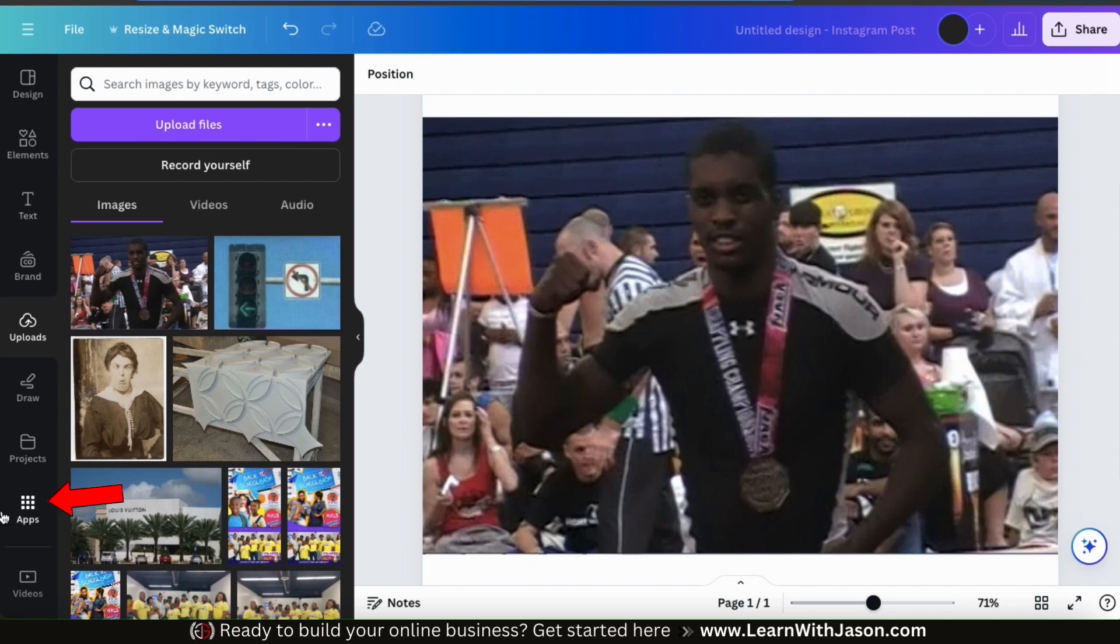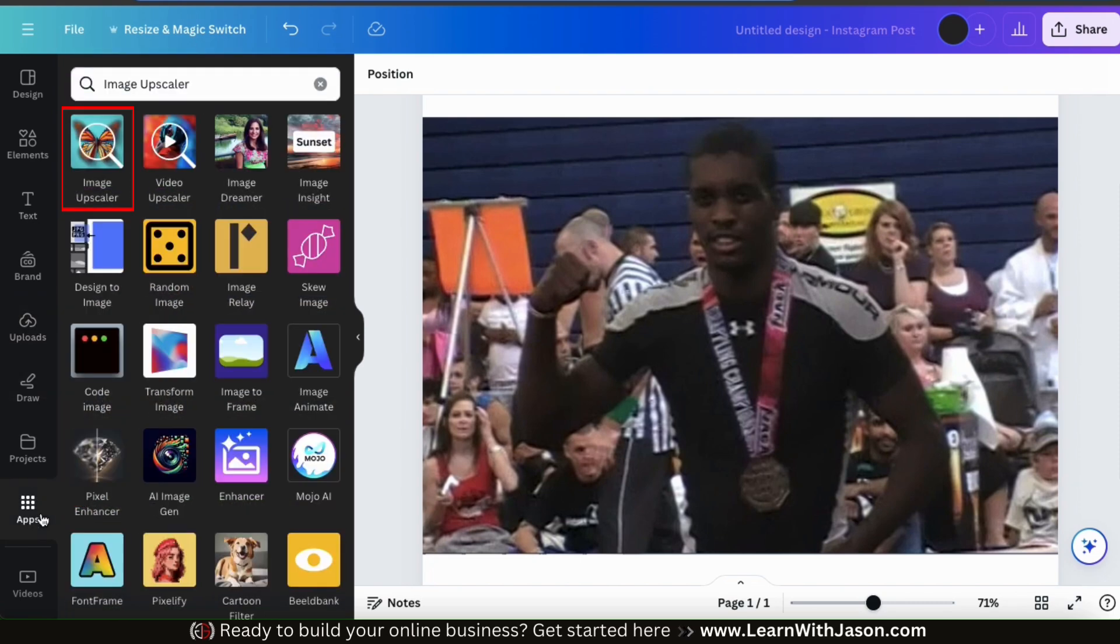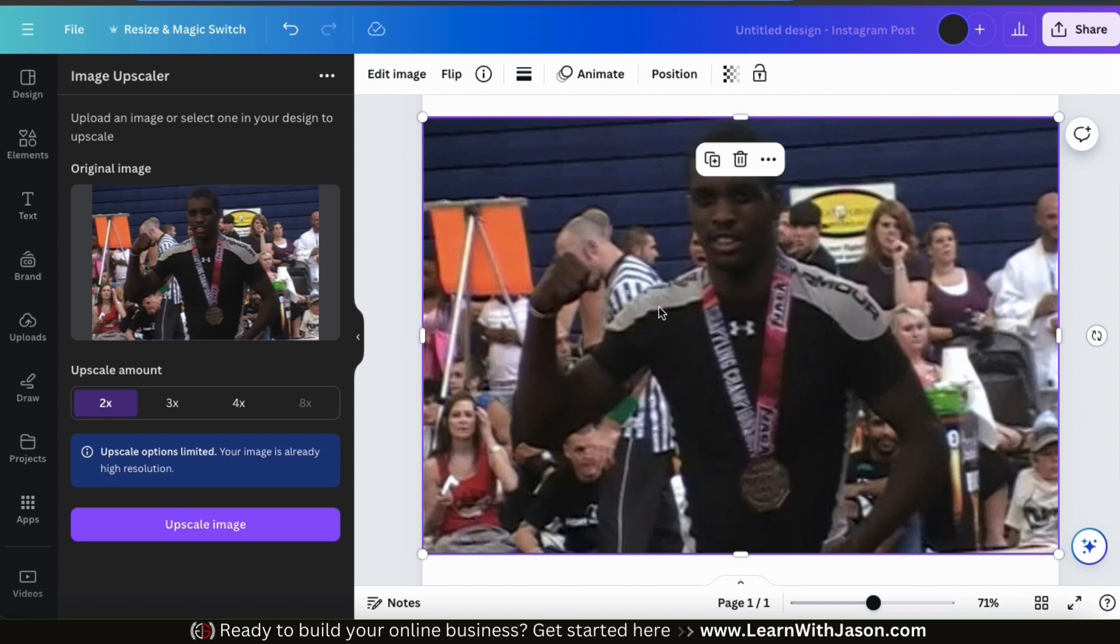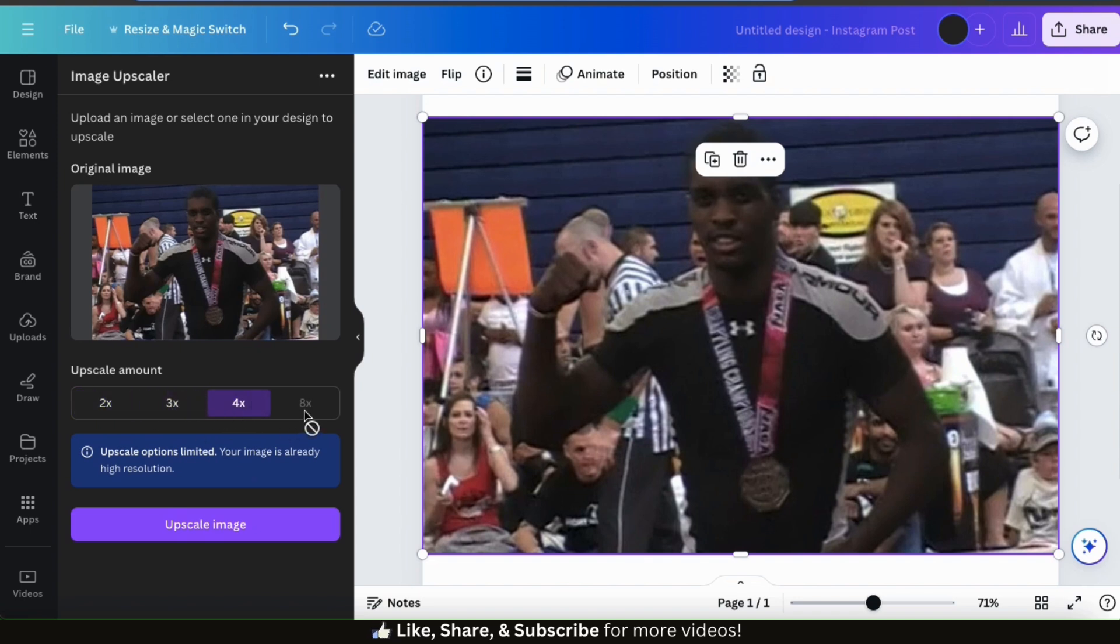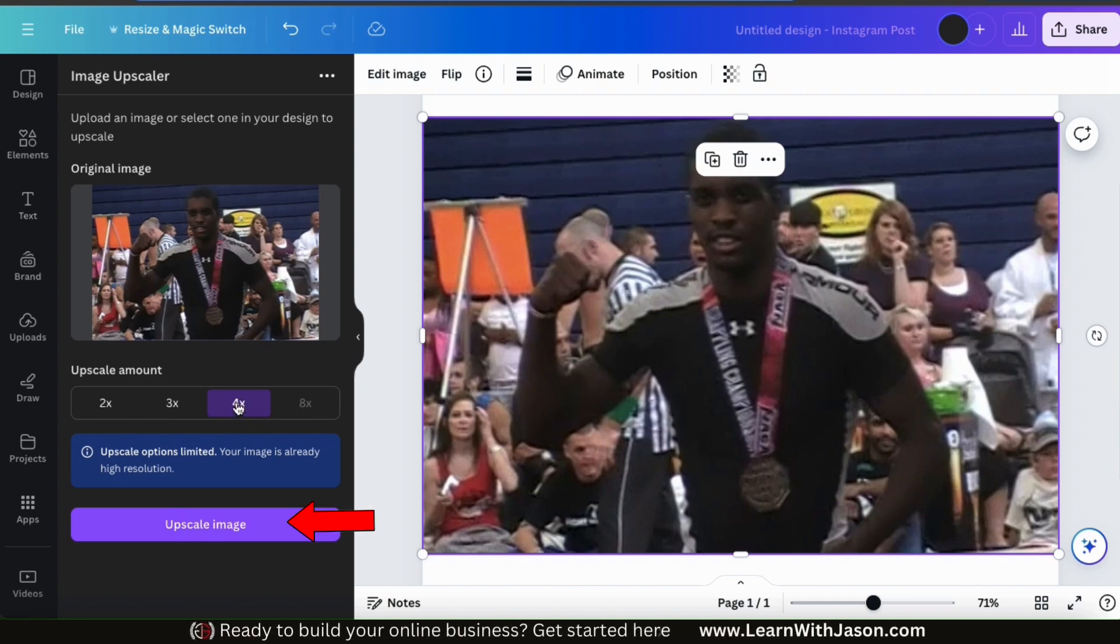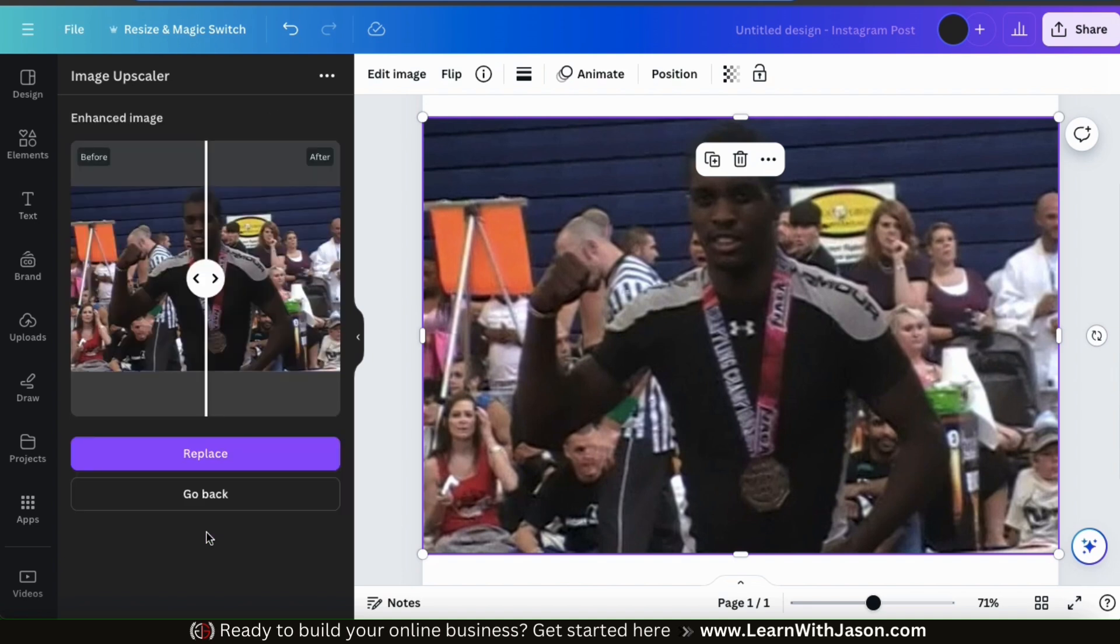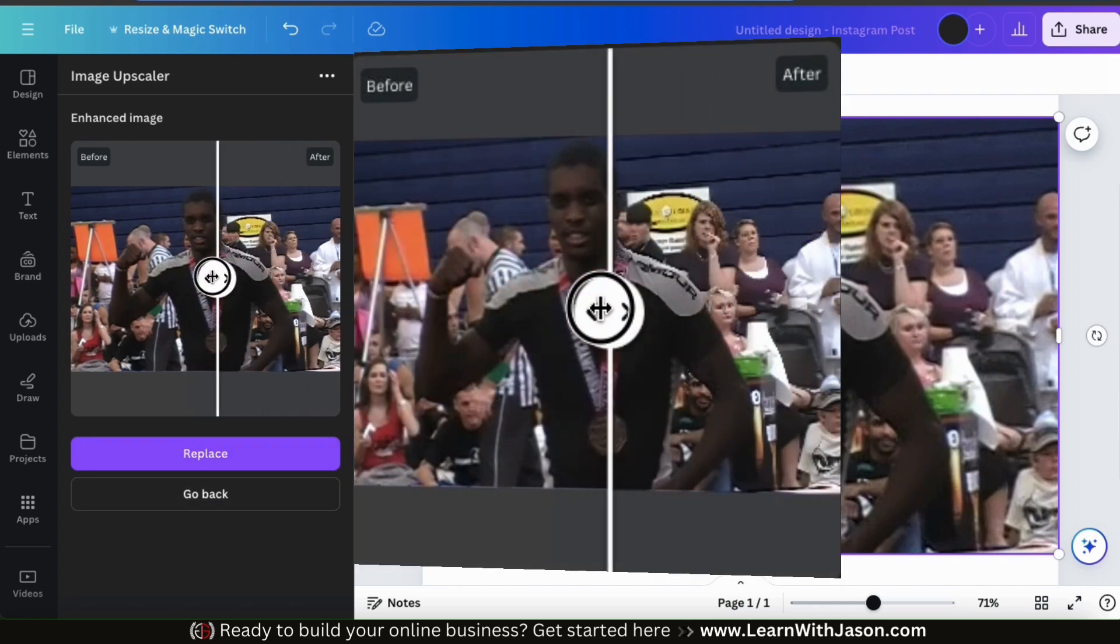So let's go to the Apps tab from the menu on the left-hand side and open up the Image Upscaler app. To add my image to the app, I can simply select it on my template. Now that I've added my image, let's select my upscale amount. Depending on the resolution of your image, some of the upscale options may not be available. Since this image has a bit higher resolution than the others, I can only upscale to 4x. So let's just select the 4x option, then go down to the bottom and click the Upscale Image button. And after a few seconds, my image should be upscaled.